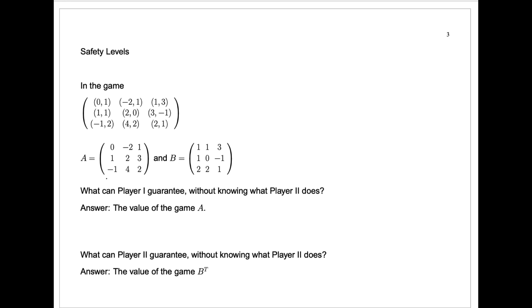I've chosen very simple matrices for this example. Can we solve this game for player one easily? The answer is yes. This number one is actually a saddle point of the matrix — it's the smallest number in the row and the largest number in the column. That means player one, by playing row two, can guarantee at least one. There's no better number player one can guarantee, since if player two plays column one, one is certainly the best player one can do. So the safety value for player one is one, achieved by playing row two — a pure strategy, because there was a saddle point.